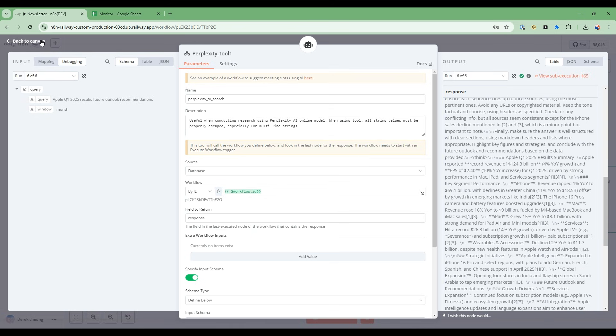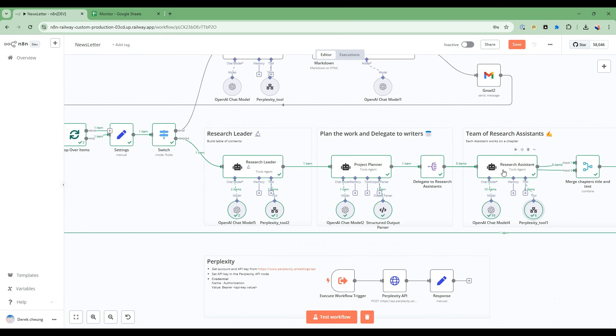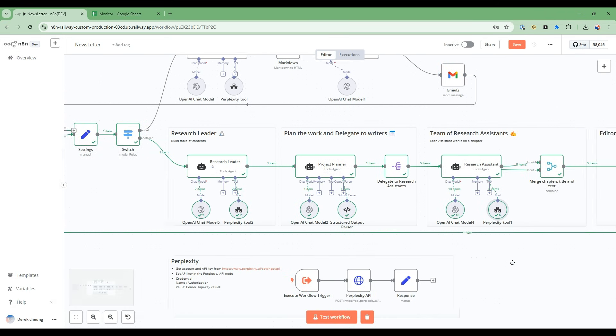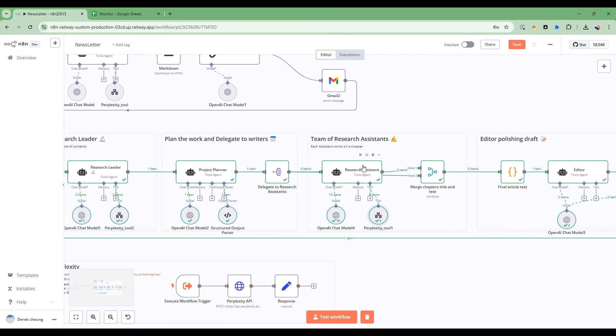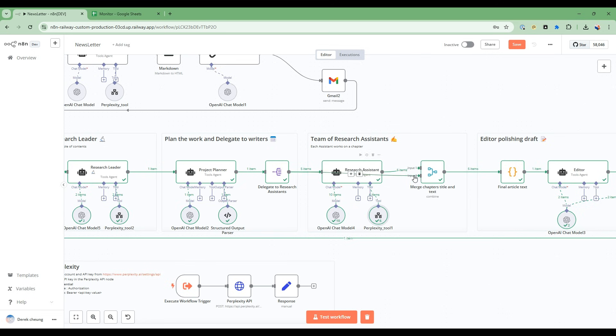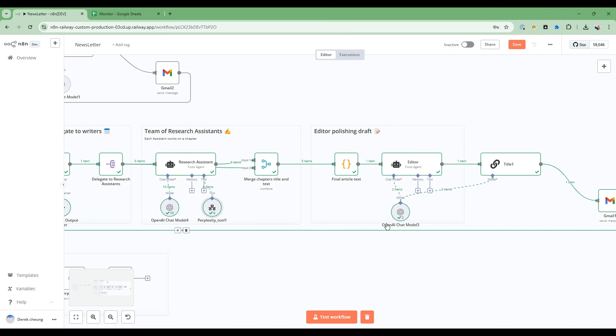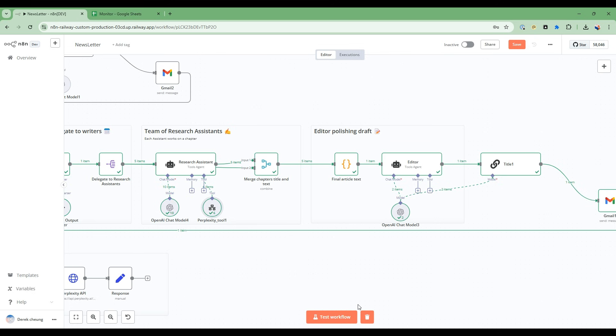So it's going to then take all that information across all the five research assistants, gathering all information, the thinking that has been done by R1 in the Sonar reasoning model, and then combine that, and then have the editor edit all the citations and produce a fine output to be sent to Gmail.